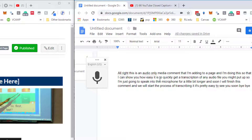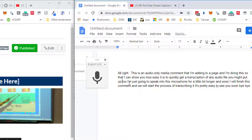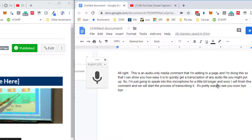Now there are some things that I have to do. This is an audio-only media comment that I'm adding to a page, so I can show you how easy it is to get a transcription of any audio file you might put up. I'm just going to speak into this microphone a little bit longer, and soon I will finish this comment and we'll start the process of transcribing it. It's pretty easy. So you do have to do some editing, but it's not like you have to type the whole thing.